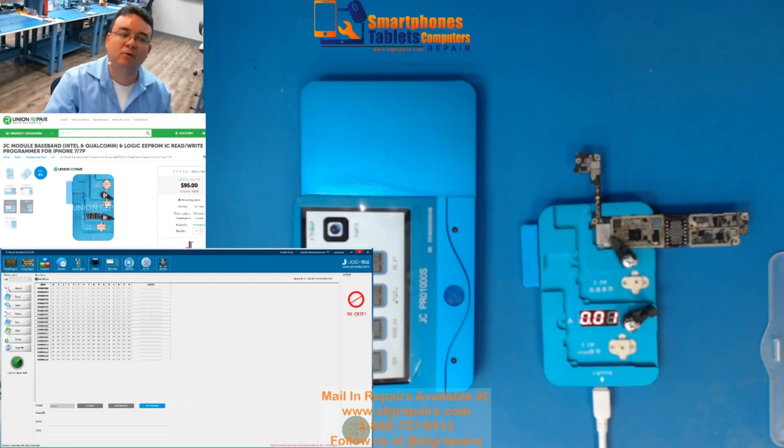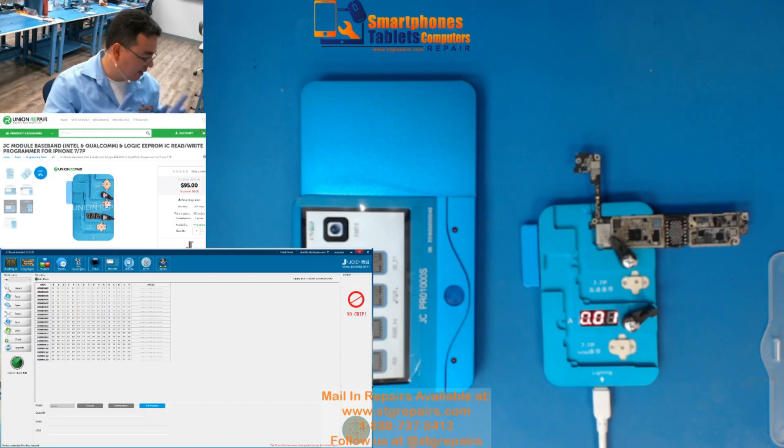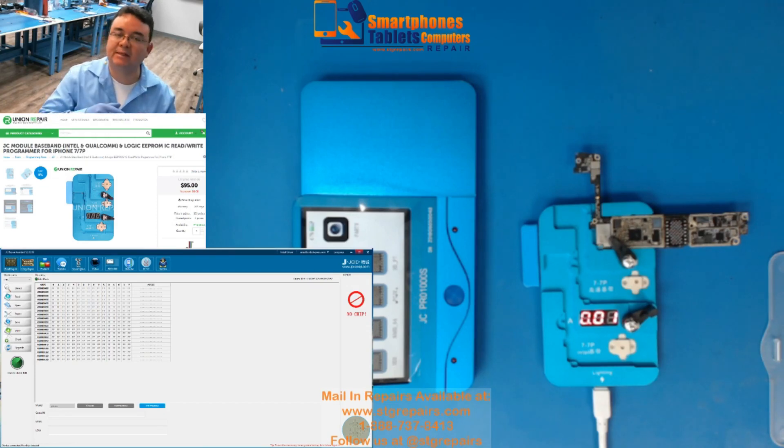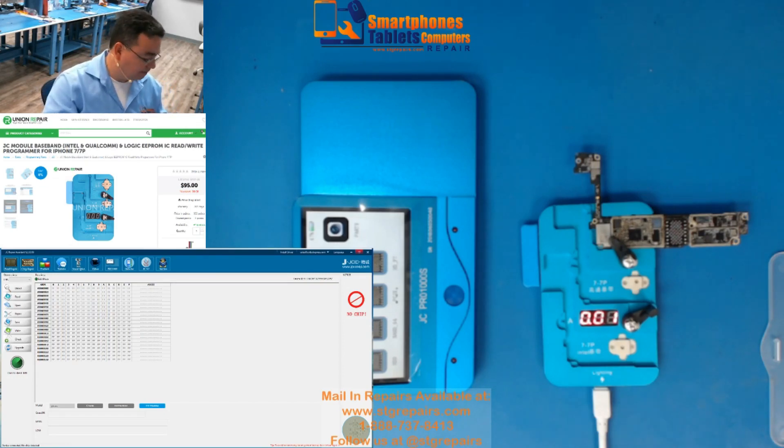¿Qué tal? Mi nombre es Armando Lopez de STD Repairs y hoy les voy a enseñar la JC1000 que es el lector de EEPROM, okay?